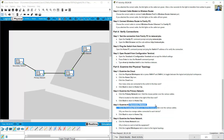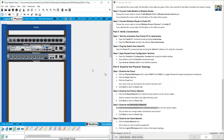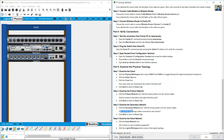Navigate to the secondary network. Hold the mouse pointer over the various cables. The question is: why are two orange cables connected to each device?